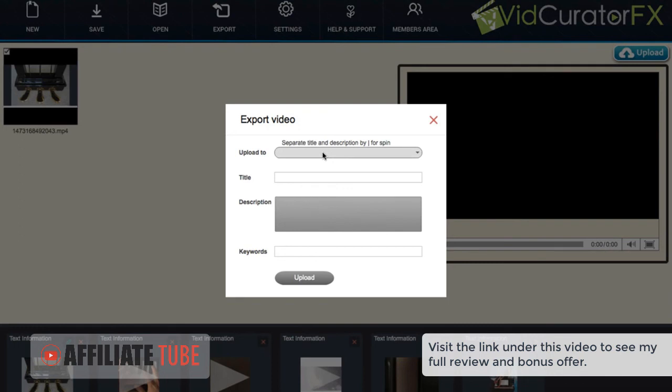Or the pro version can also let us upload it to Instagram, Snapchat, Vine, and other mobile video sharing sites because of a video Dropbox integration that we have for the pro version.